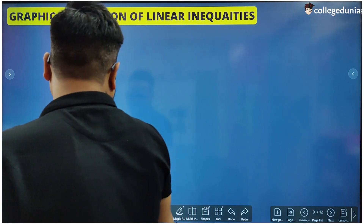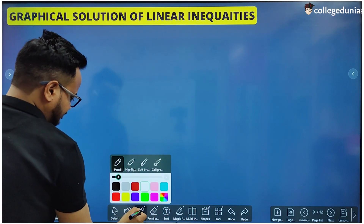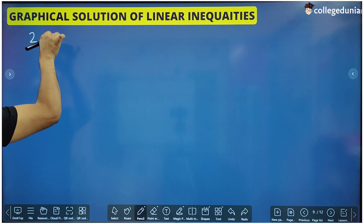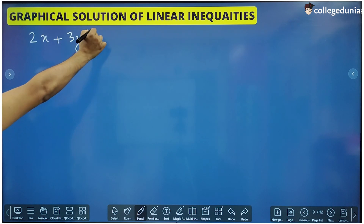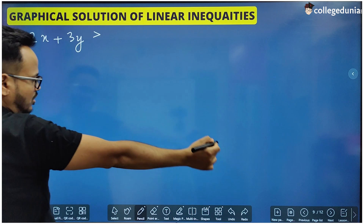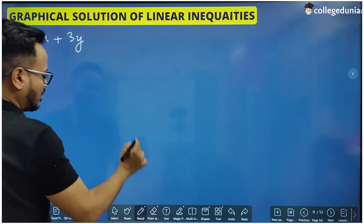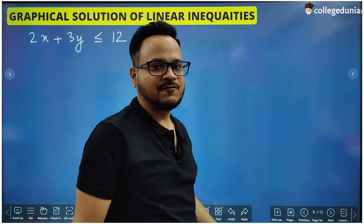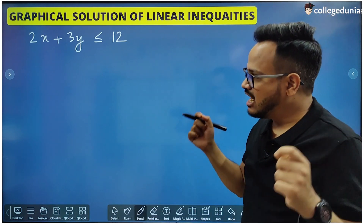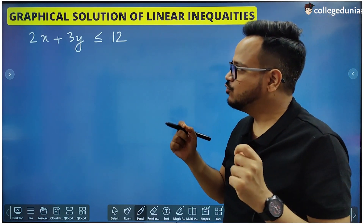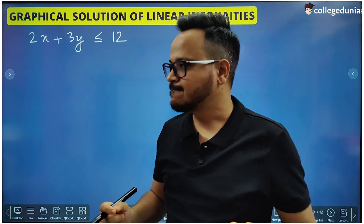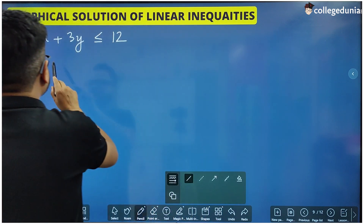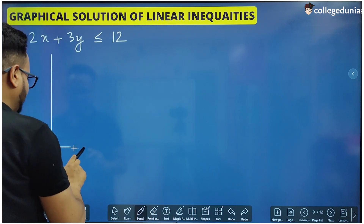Let us take a linear inequality. Let us say we have 2x + 3y less than or equal to 12. This is the linear inequality that we have. We have to draw the graph of this linear inequality and show the solution of this inequality on the graph.